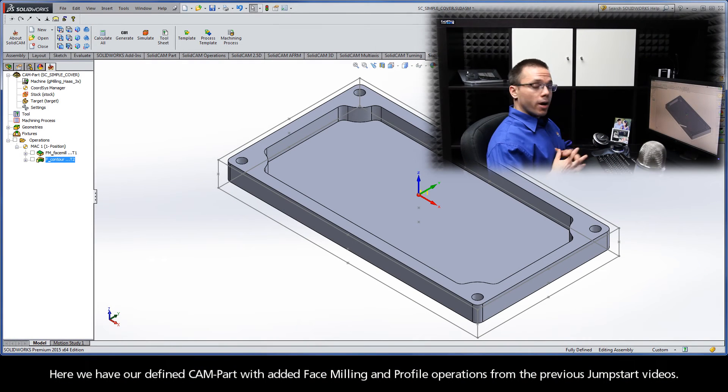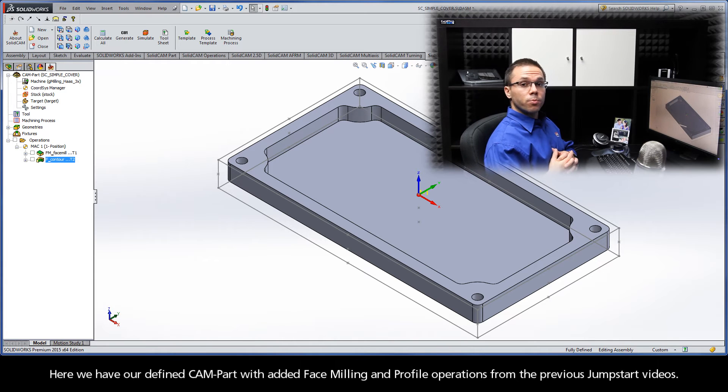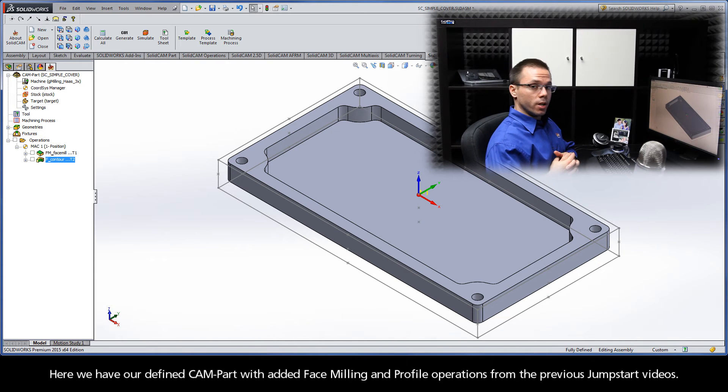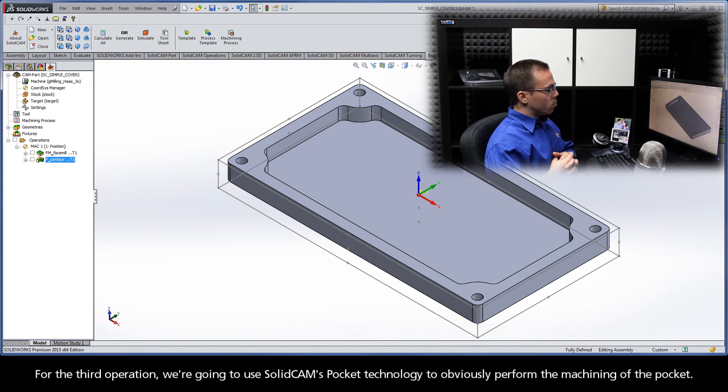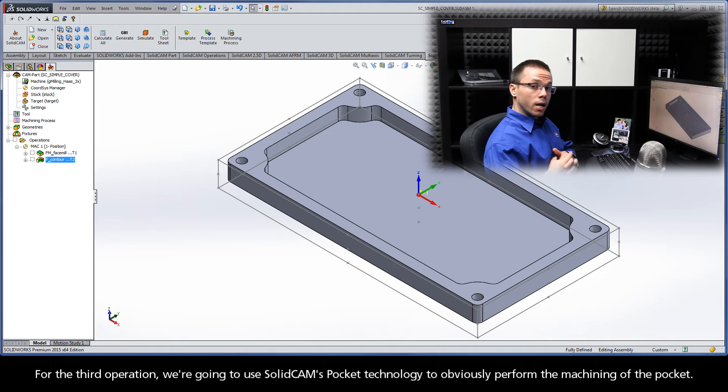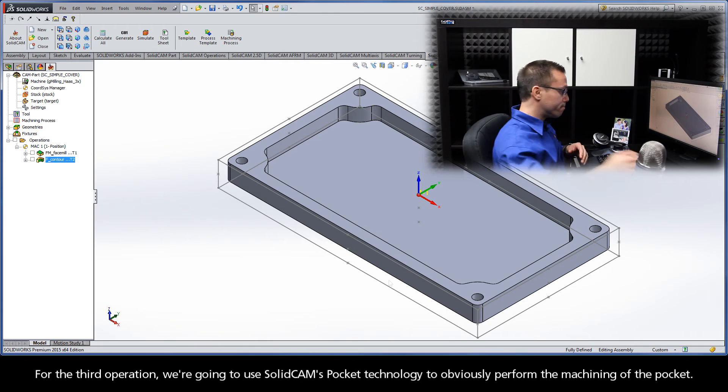Here we have our defined CAM part with added face milling and profile operations from the previous jumpstart videos. For the third operation, we're going to use SolidCAM's pocket technology to perform the machining of the pocket.